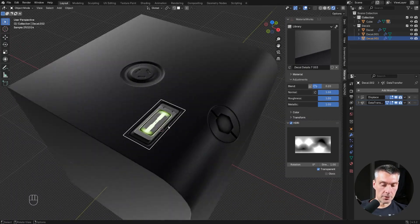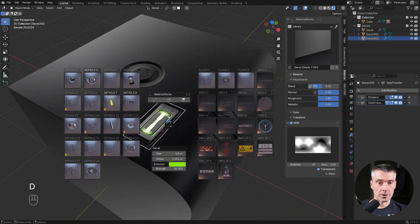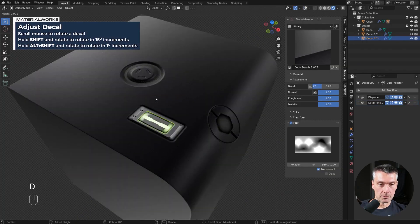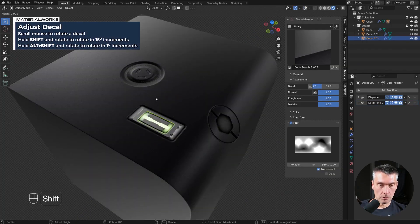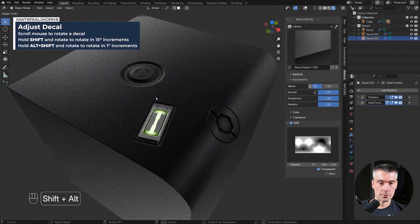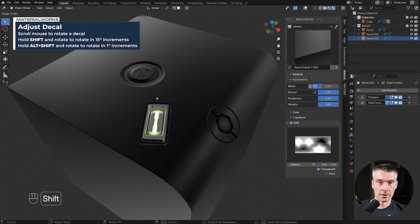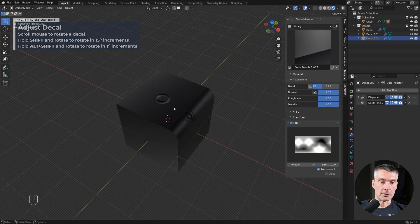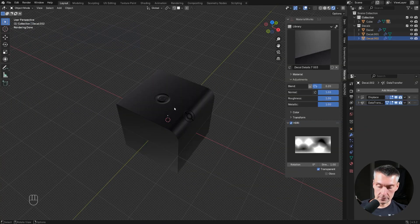Next thing, if you want to adjust the rotation of the decal, no problem. You just rotate it. Hold shift, 15 degrees. Hold shift and out, one degree. Peachy, right? So there you go, that's decals.